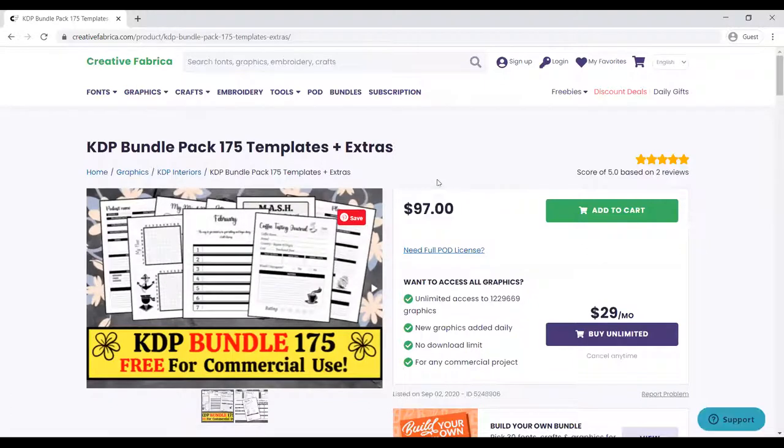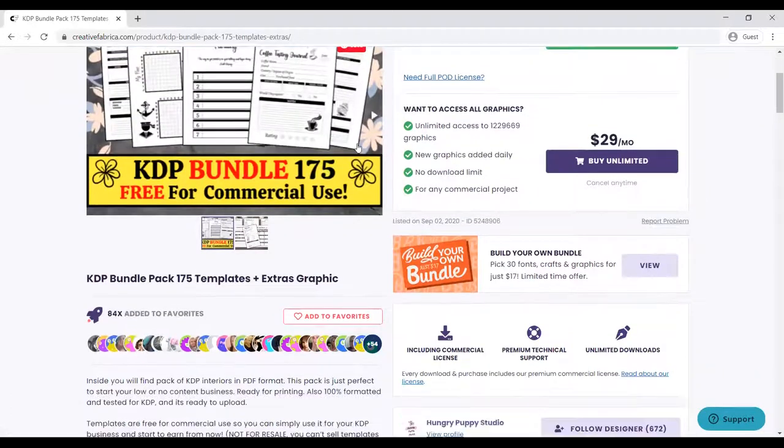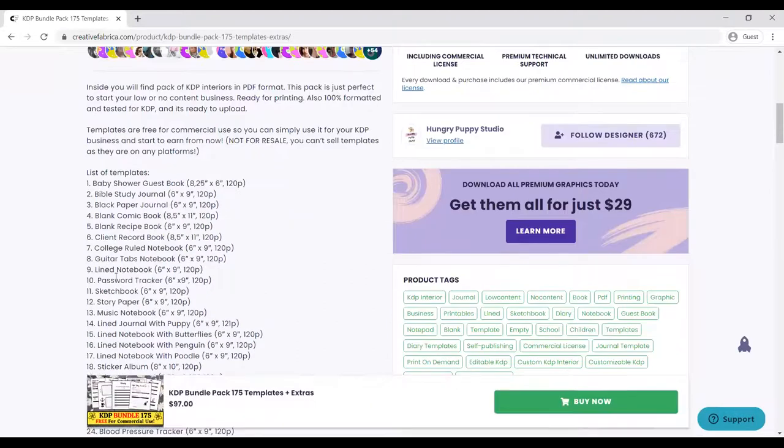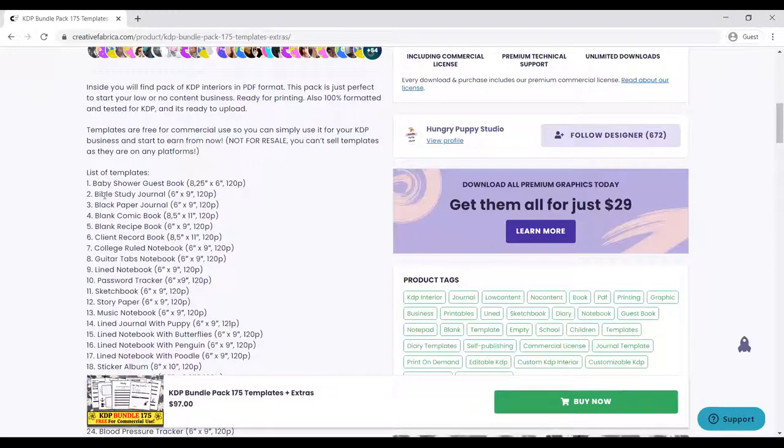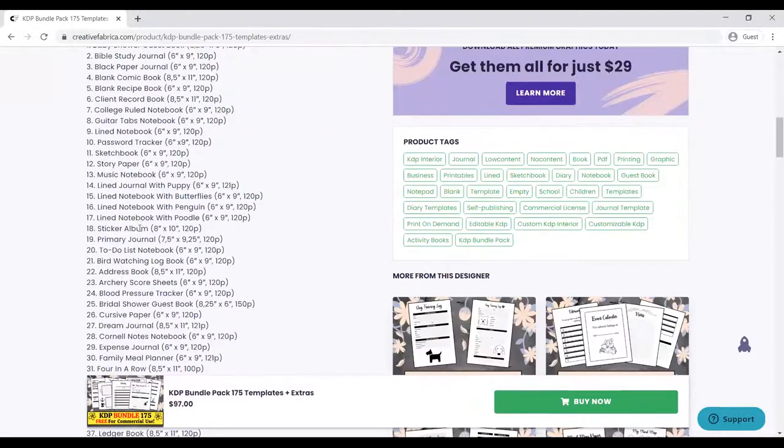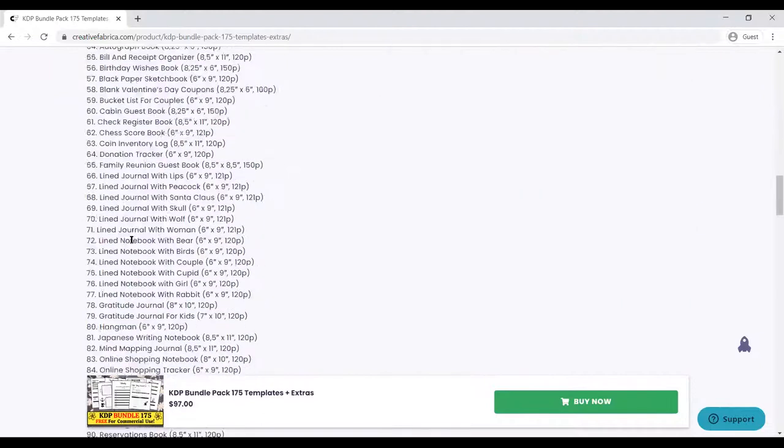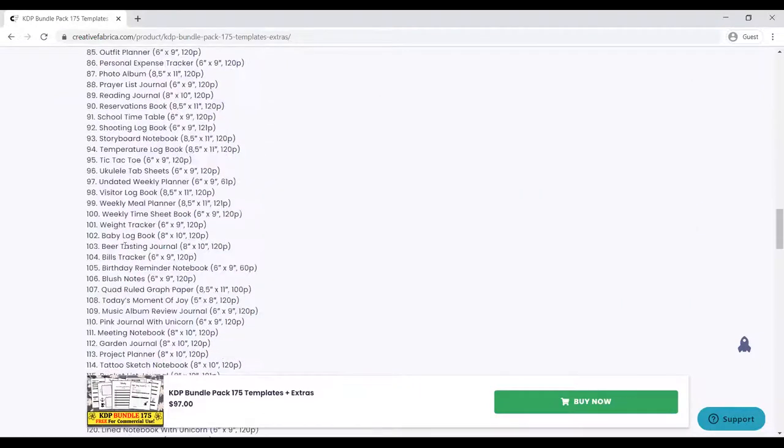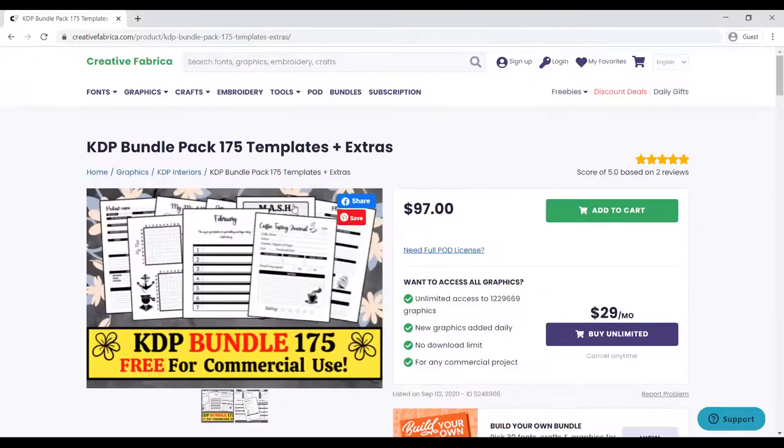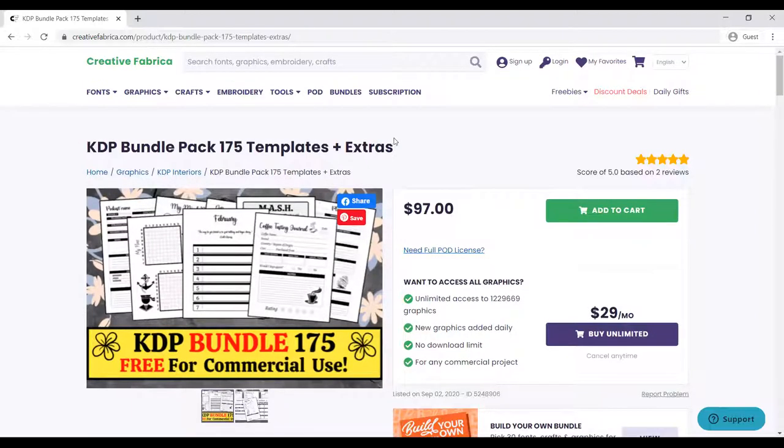These are all the books and interiors that are in the bundle. You have baby shower guest book, bible study journal, black paper journal, blank journal. All of these are in this bundle, and you can get this very cheap for $27 a month. You can download all of this, and there are discount deals that you can use to get whatever it is.